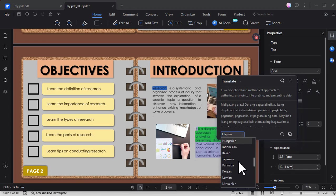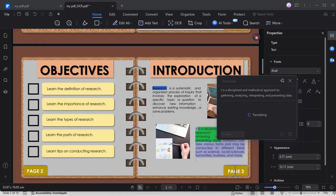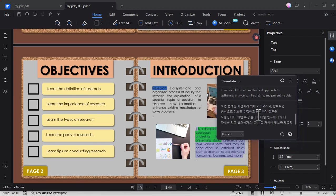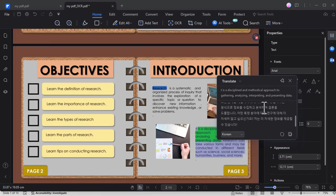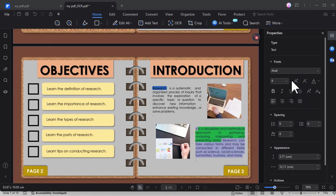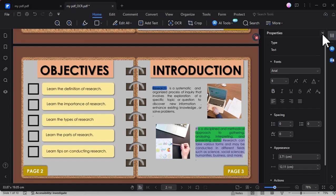PDF Element also supports translation into various languages like Korean, for example. As you can see here, here is the Korean version of that text.